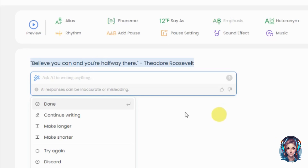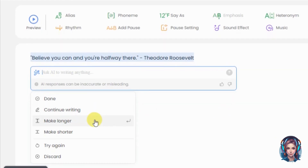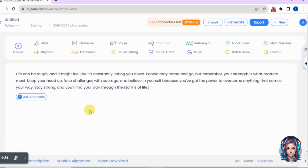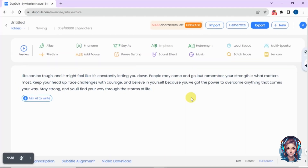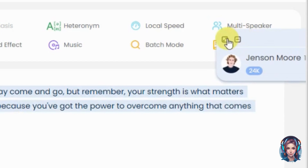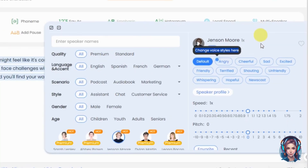You can also ask it to continue writing, make it longer or shorter, try again, or discard. I already have a script, so I will simply paste it here. Then select your script to turn it into a voiceover — I will select my script — then click on the maximize option to see voiceover artists.